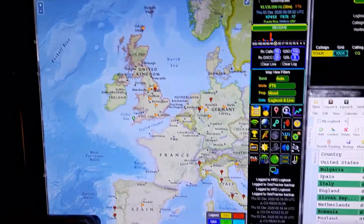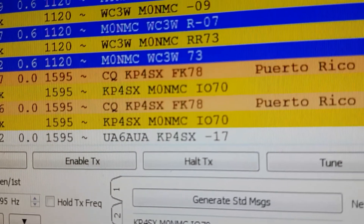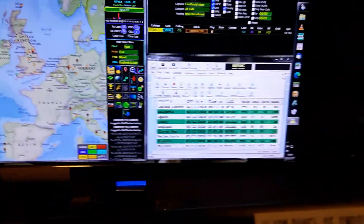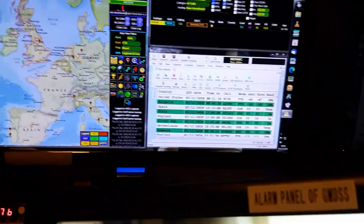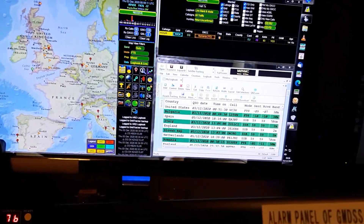Somebody else has jumped in there, as you can see - somebody else has grabbed him. So I can go split and then try and keep his attention, which I shall do.